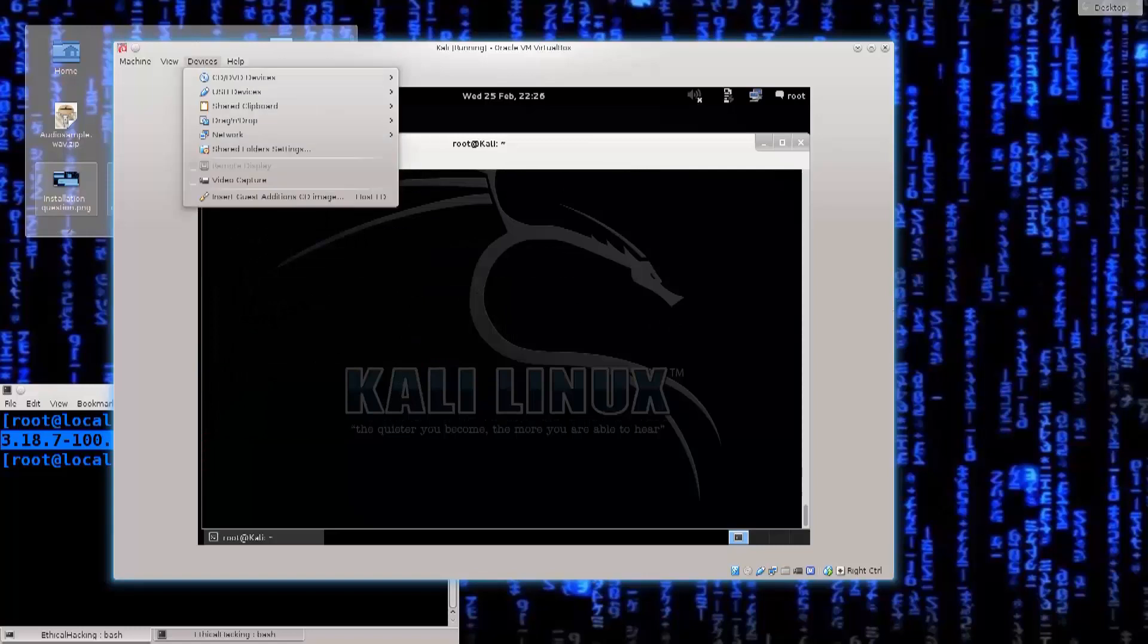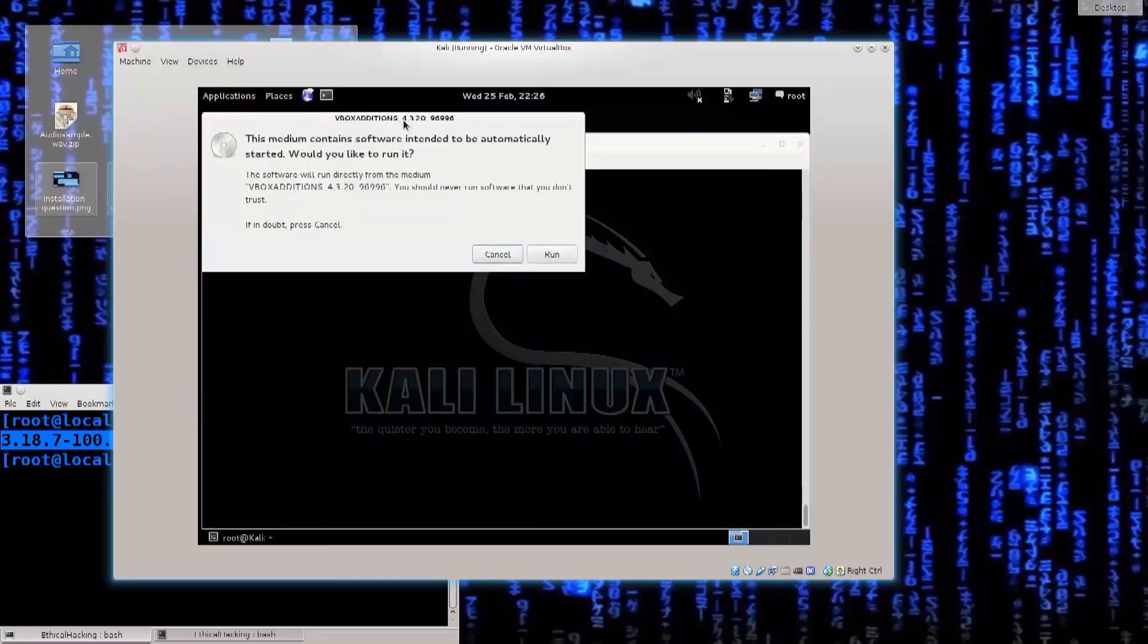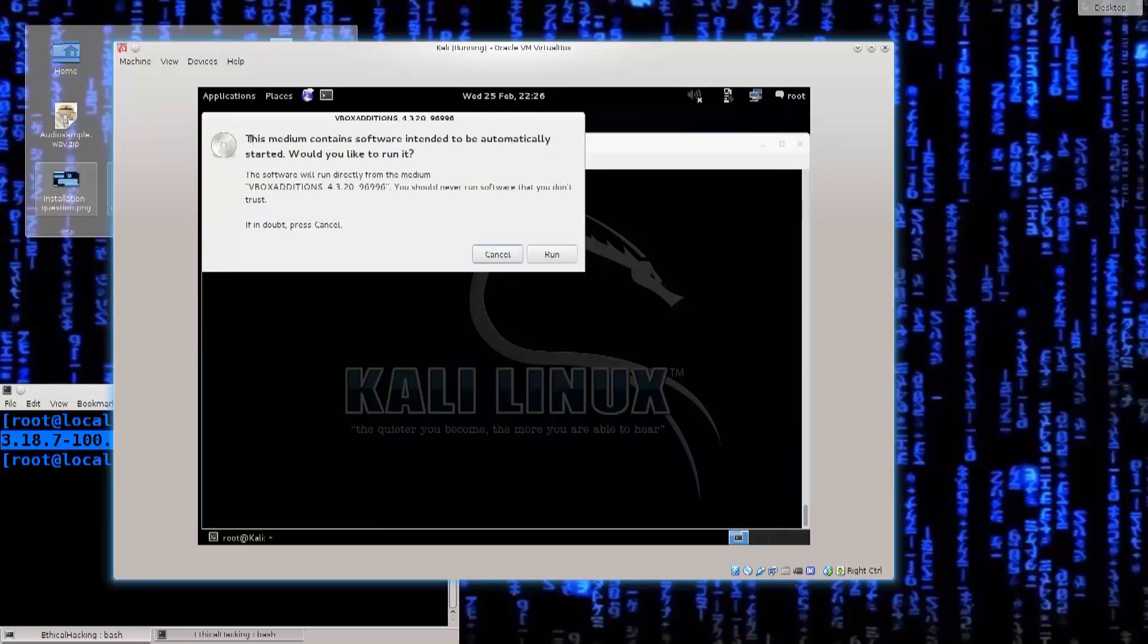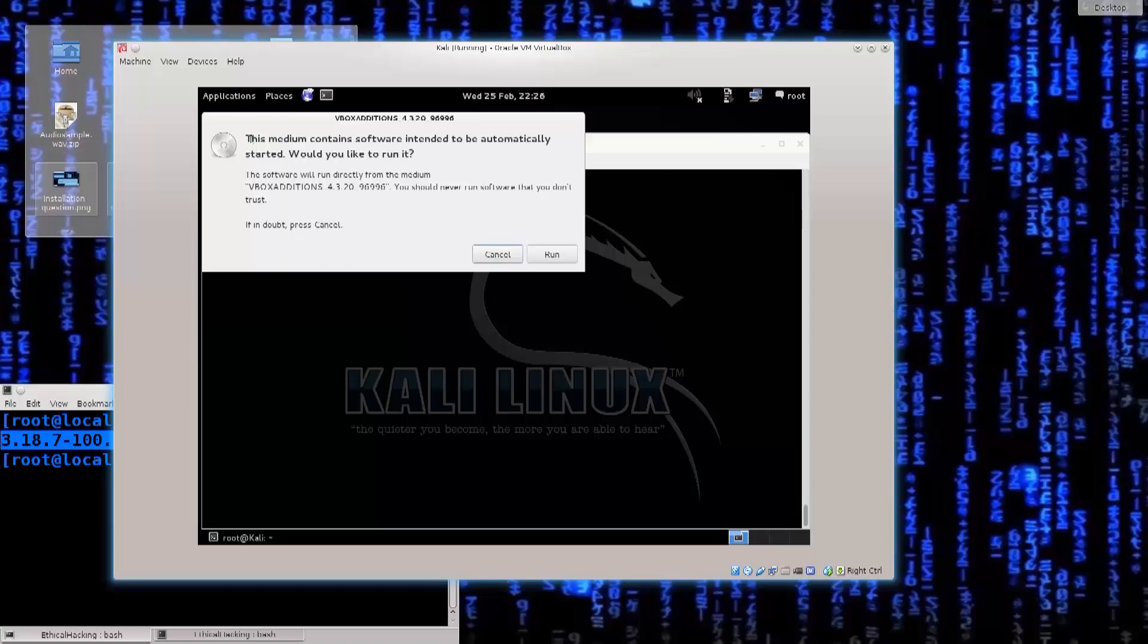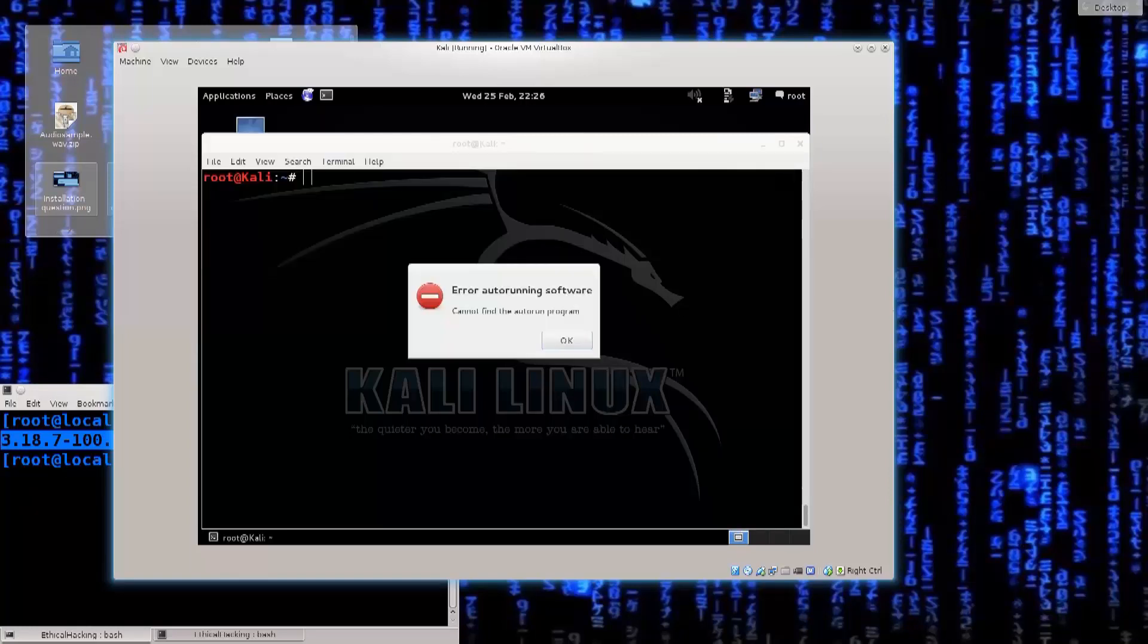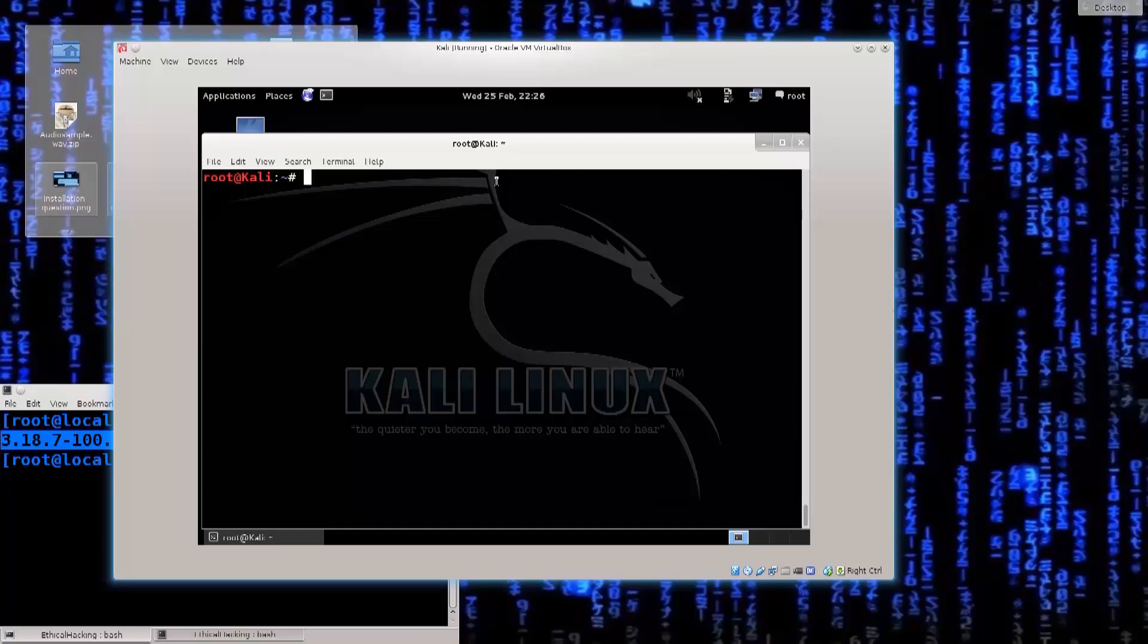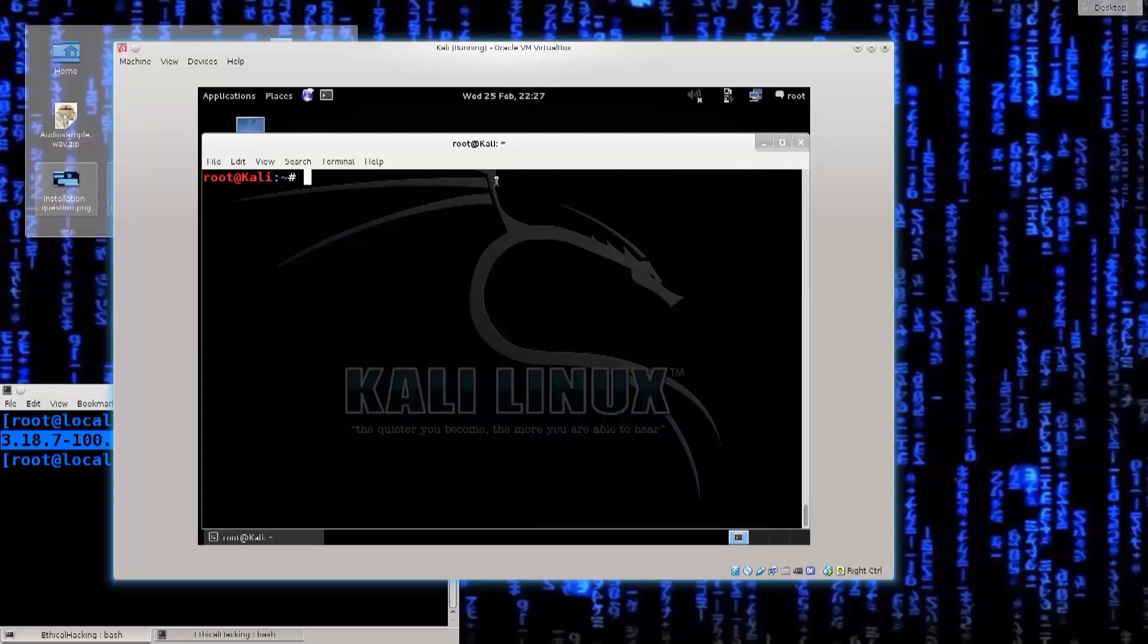One of the first things that we need to do now is go ahead and click on devices, insert guest edition CD image, and yep there we go, it popped. This is a warning that Kali Linux issues, and that many other Linux type operating systems issue. If you have content that is on a CD or a USB or something like that, and if it's configured to run automatically, the system will block it, and then it will ask you for a permission. So the medium contains software intended to be automatically started. Would you like to run it? I'm gonna go ahead and click run, and most likely get an error. There we go, error auto-running software, cannot find the auto-run program.